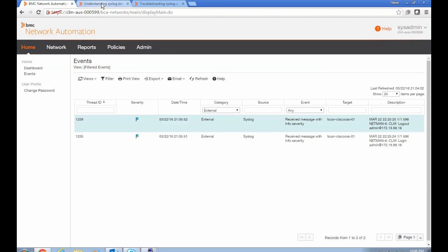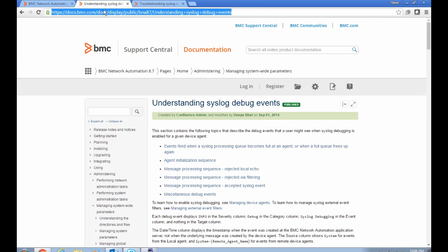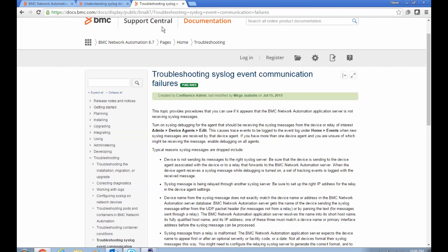If you want to learn more about the debug events that we generate when you're doing this troubleshooting, there's a wiki page that talks about them in detail. There's also a wiki page that talks about syslog troubleshooting and types of problems you might encounter while you're doing this.